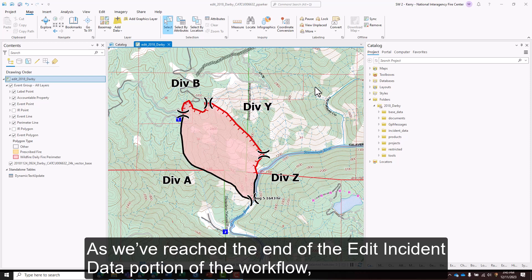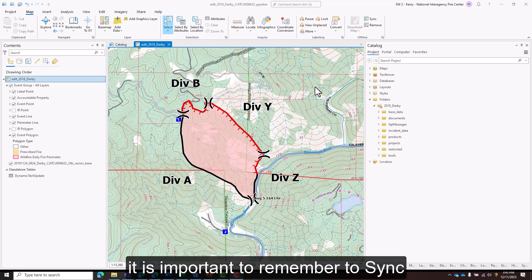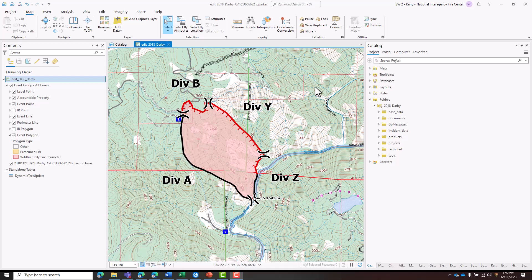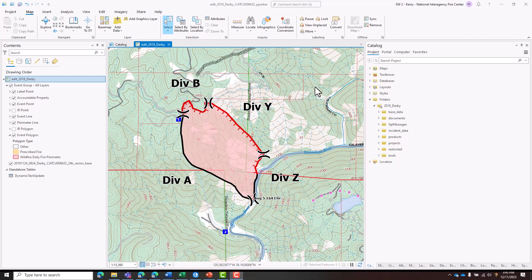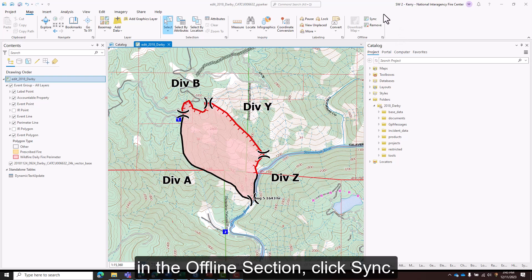As we've reached the end of the Edit Incident Data portion of the workflow, it's important to remember to sync to ensure edits to the offline copy get pushed to the National Incident Feature Service, and any new edits from others get pulled down into the offline copy. On the Map tab of the ribbon in the offline section, click Sync.